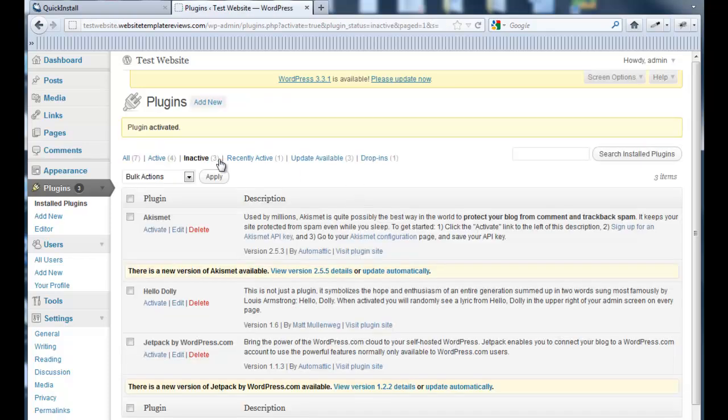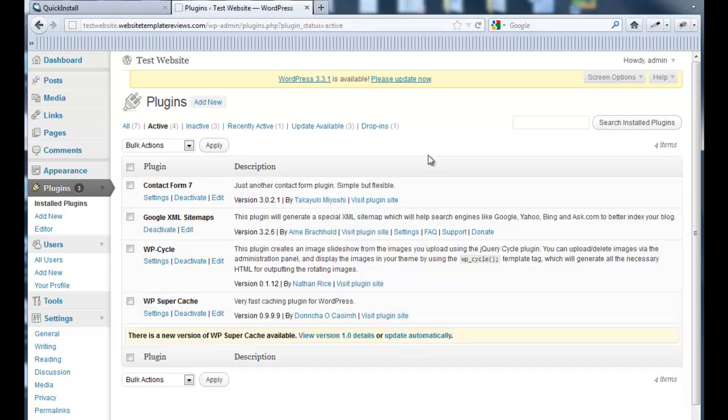I won't take you through all the ones. Right now, what I do have active is also the Google XML Sitemap, which creates a sitemap for the site. I added this; it's not by default.